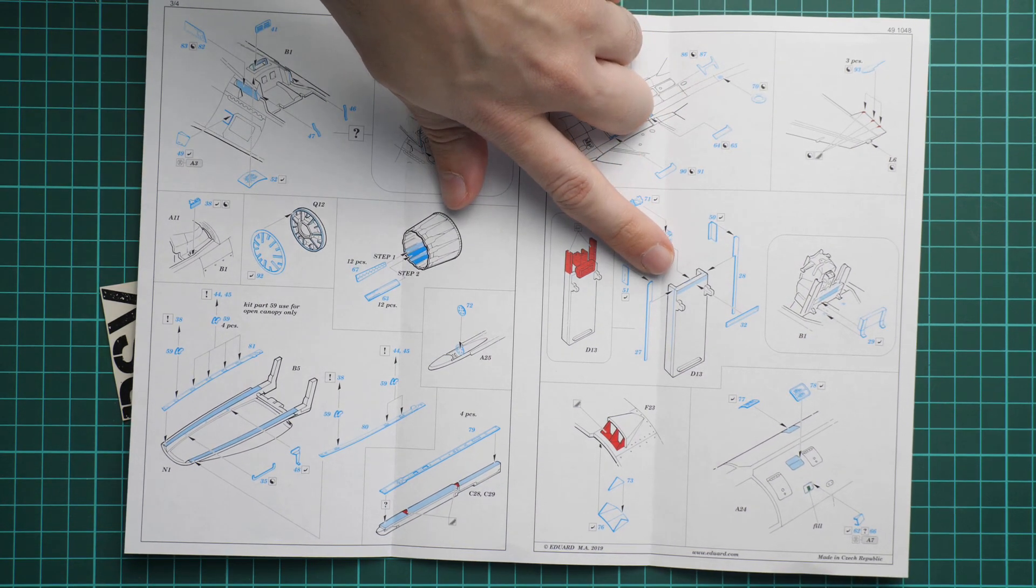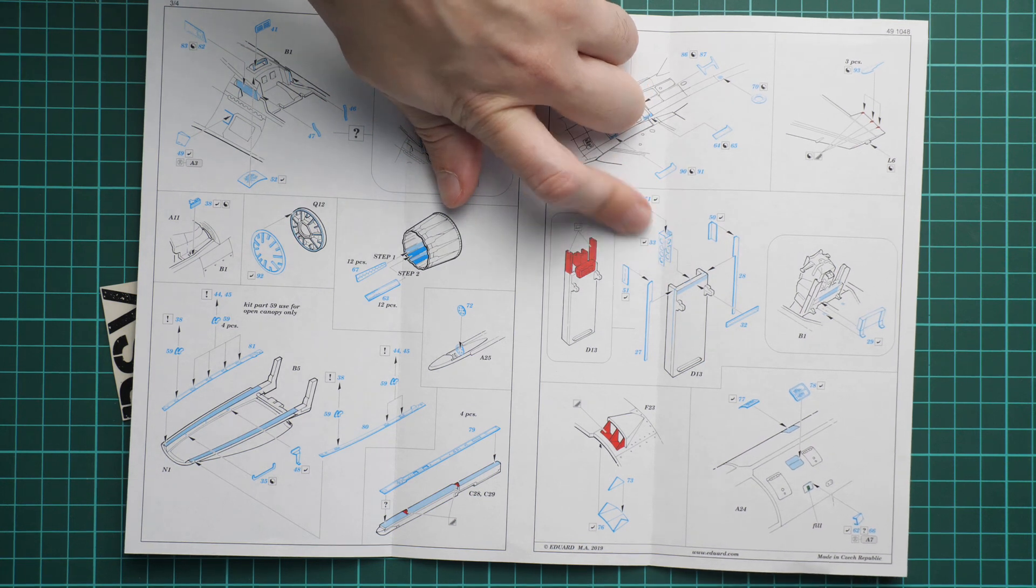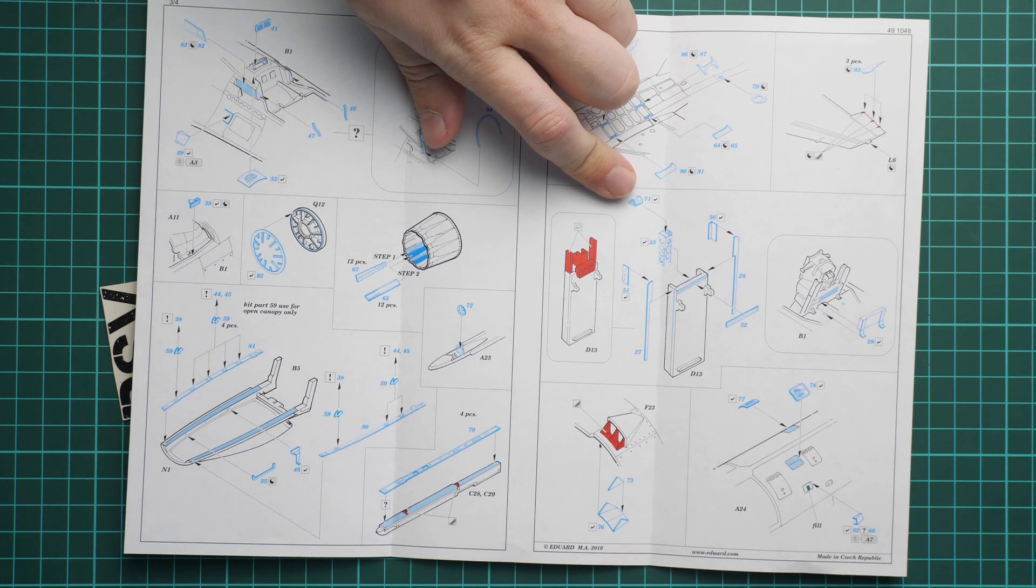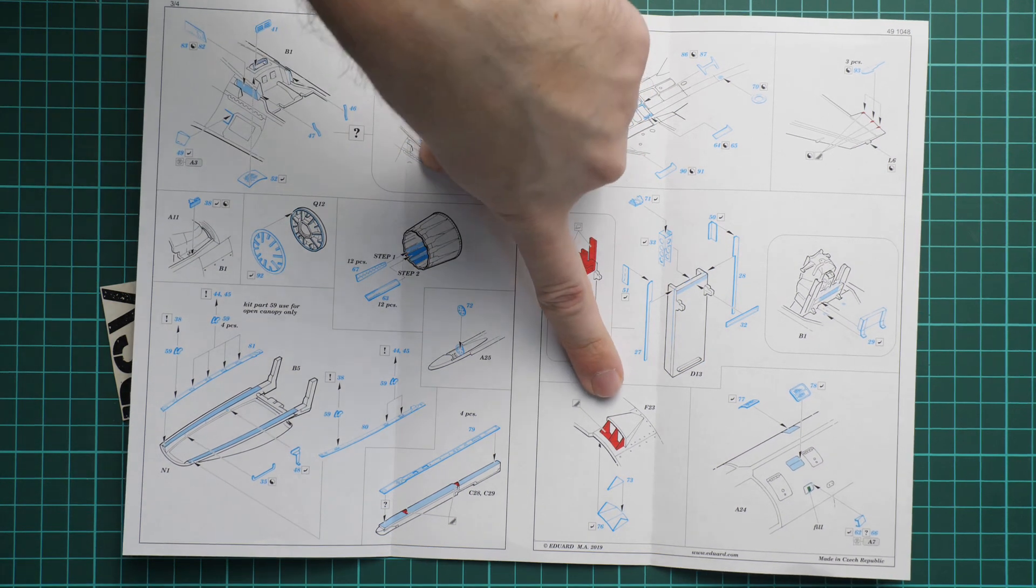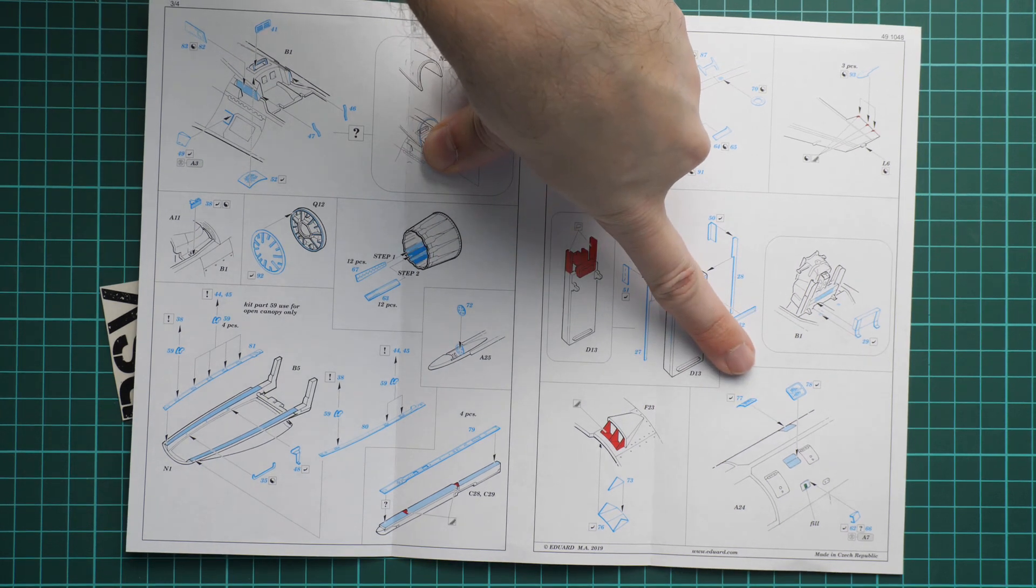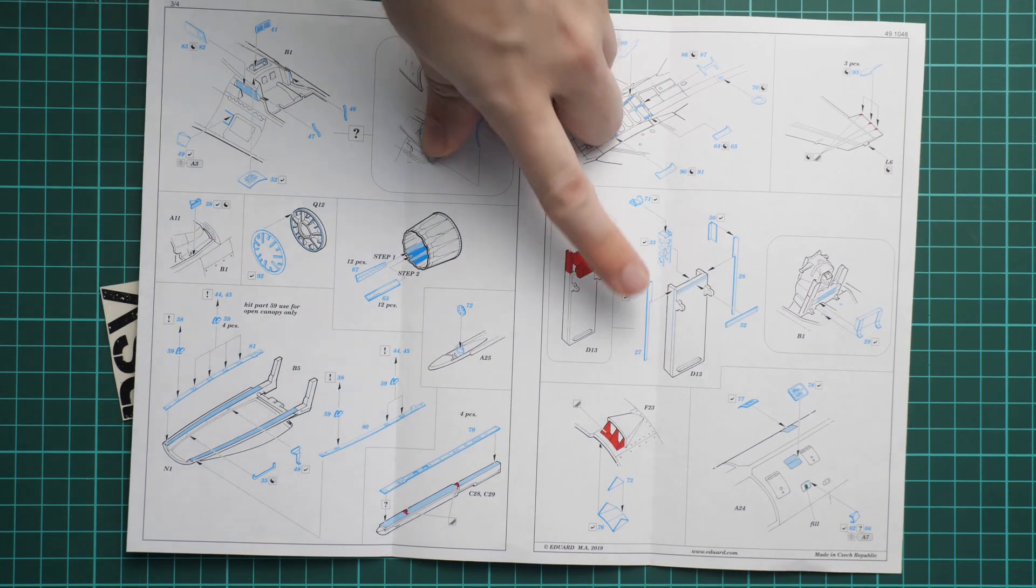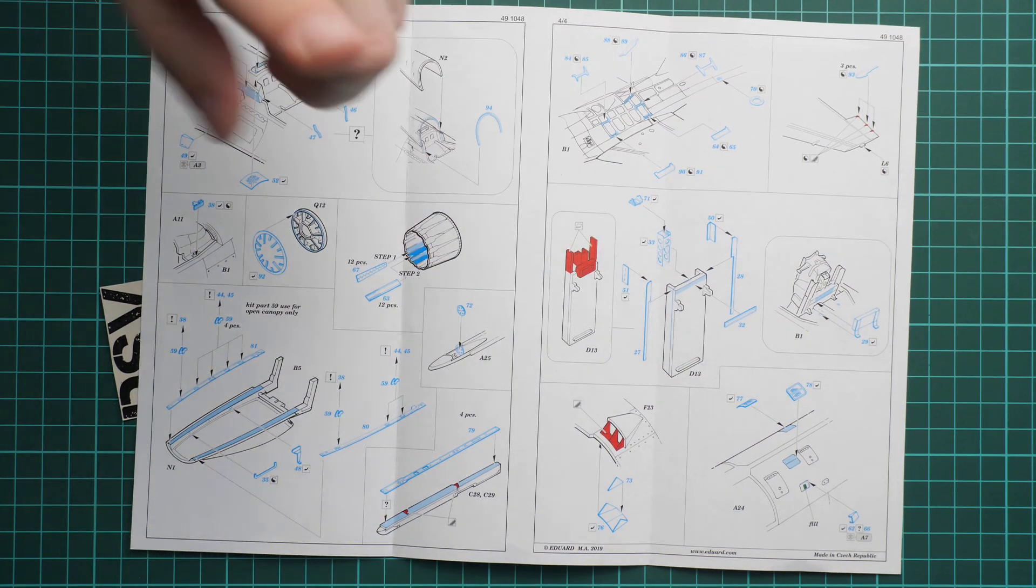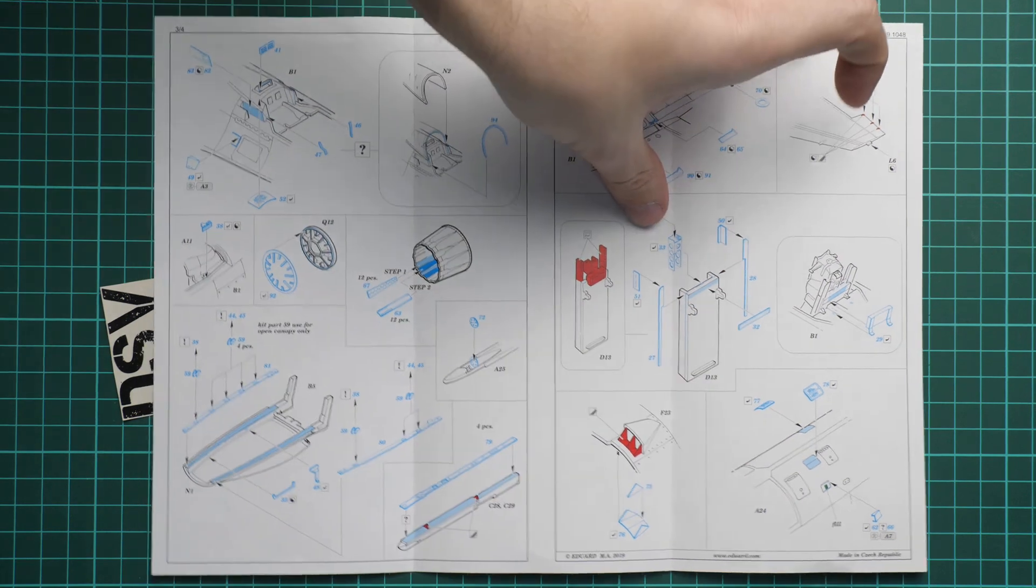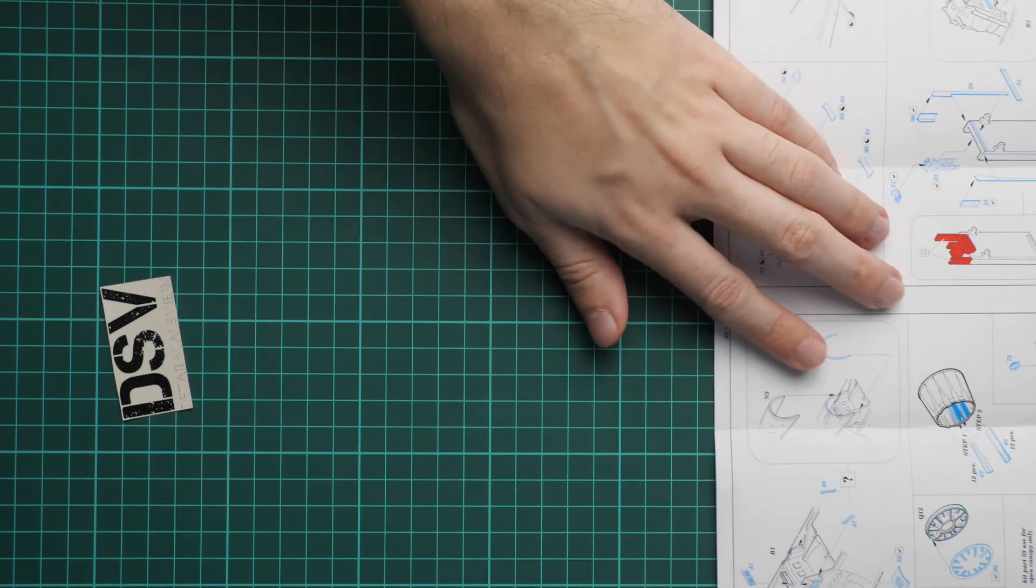Also here you can see parts for the air vents and these are various hatches which will be replicated with PE parts.